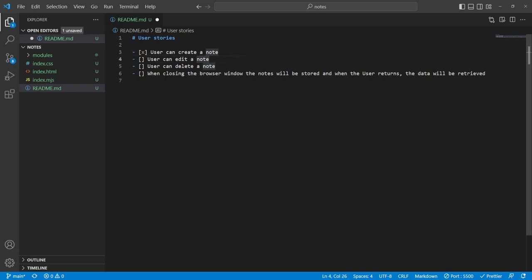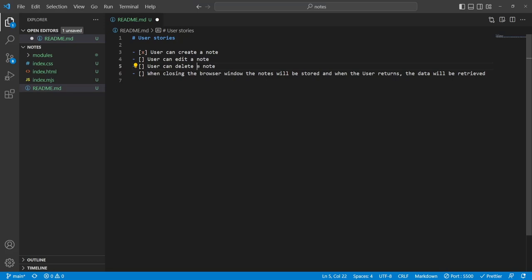Let's go back to our readme — we can now delete. Let's work on storage next. Storage is going to be a lot of fun and of course we're going to make a separate class for that.